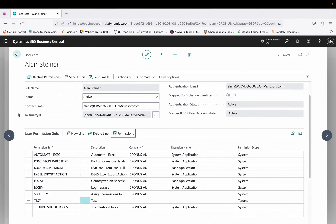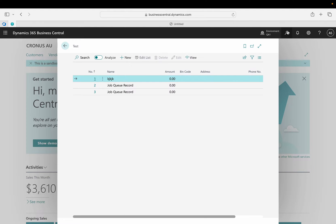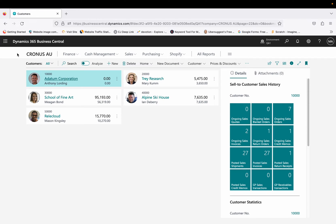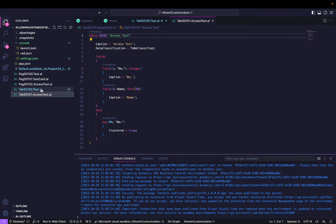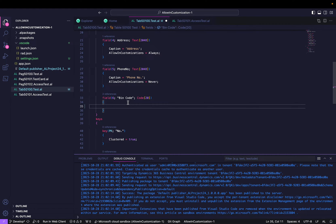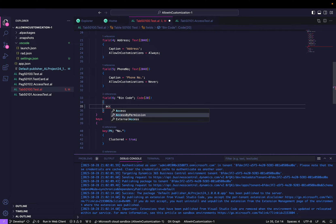However, the second table Access Test is not accessible to the second user who doesn't have Super rights, while the first user can access both tables. Now, looking at the table that both users can access, I have a field called Bin Code. What I want is for this Bin Code field to only be accessible to users who have the right to access the Access Test table. For any user who does not have access to that table, we can use the property called Access By Permission.